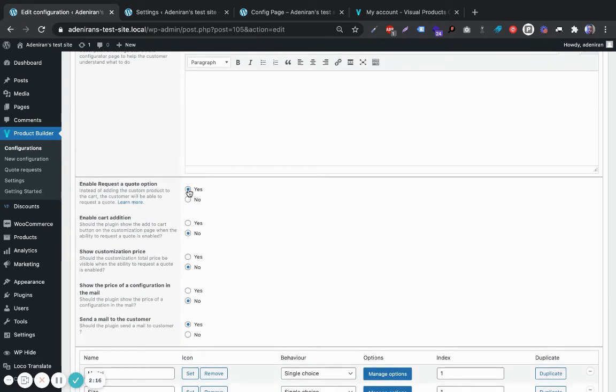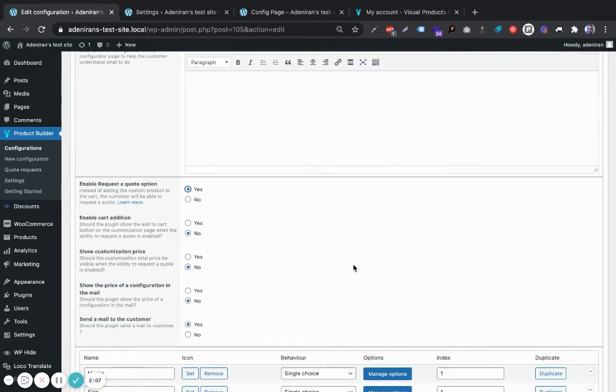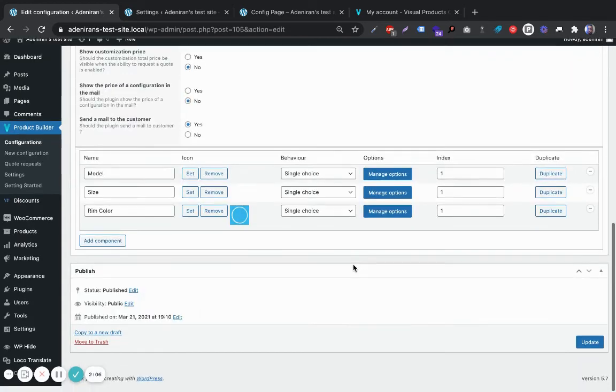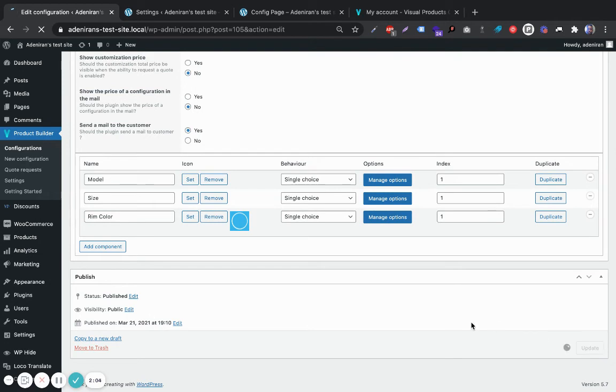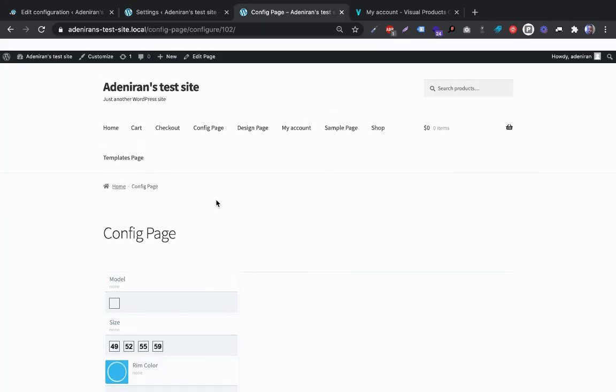What you want to do is come here and click Yes for the option that asks to enable the request to quote option. By default it's turned to No, but you'd have to click Yes here and then update your settings. What that does on your configuration page for the product...